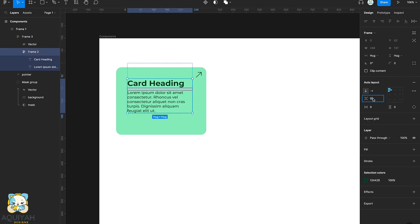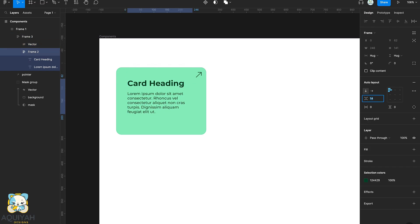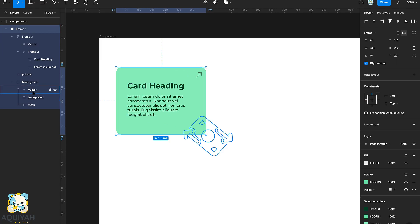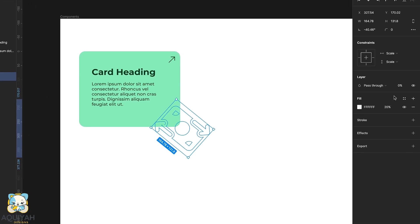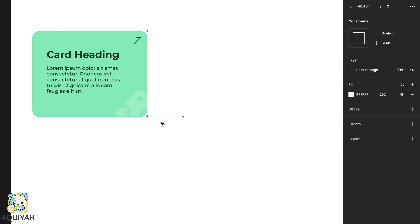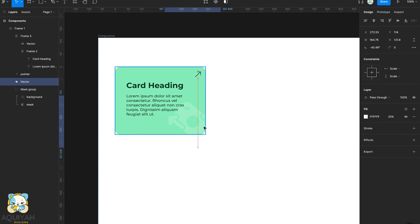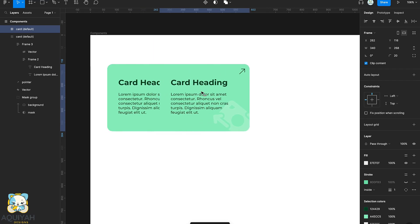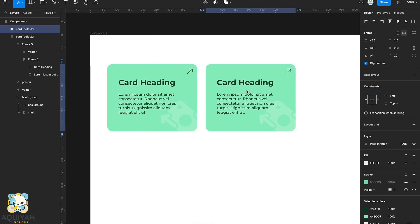Now we'll increase the opacity of the icon in the corner and then duplicate the entire card. This is to create another variant for our interactive components.